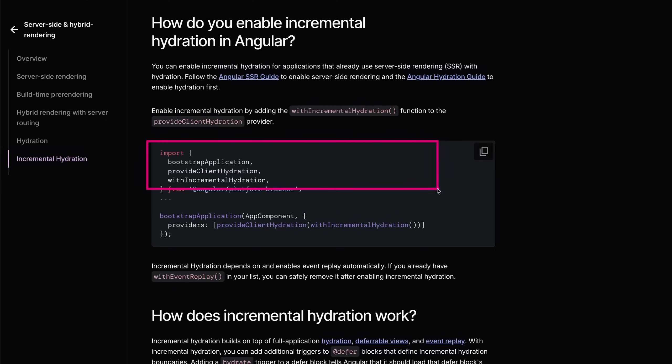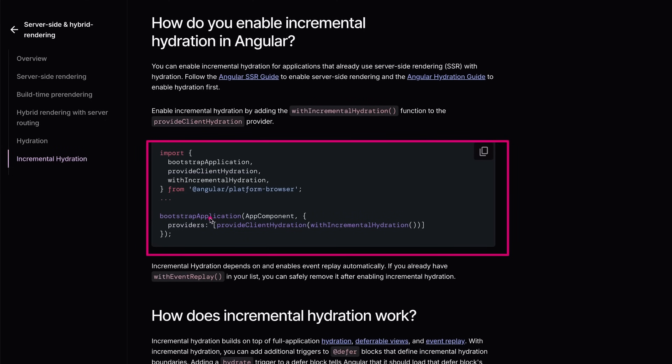To use incremental hydration, enable it by calling the withIncrementalHydration function, passing its result to the provideClientHydration function in your application bootstrapping process. Once configured, you can use `defer hydrate` with a trigger in your templates to defer hydration of specific page areas and use this incremental hydration feature.